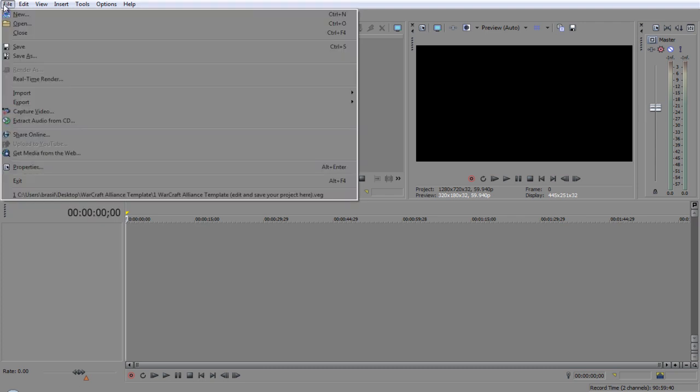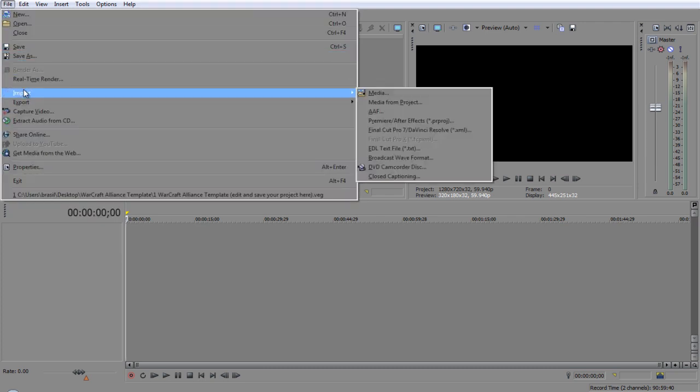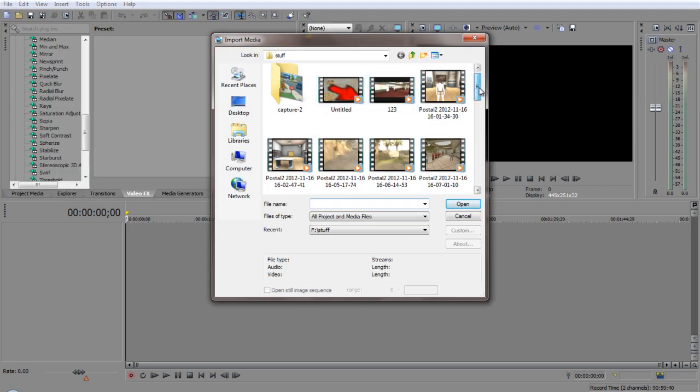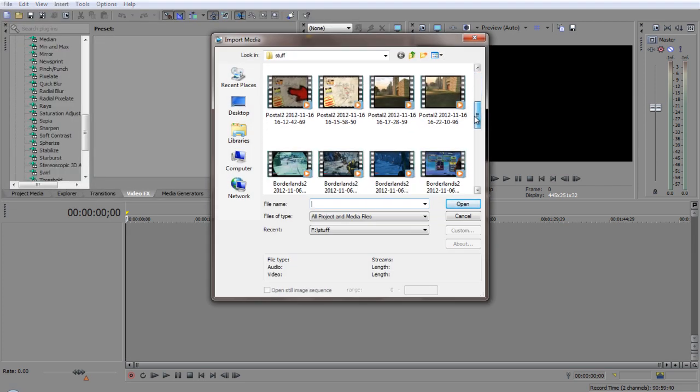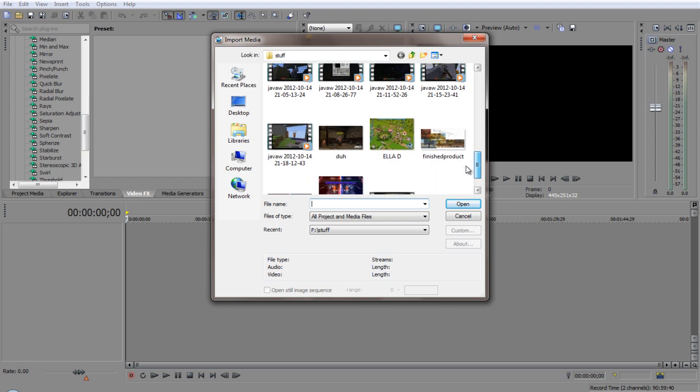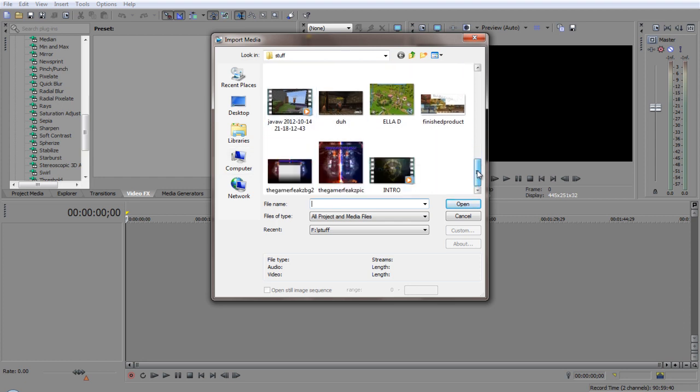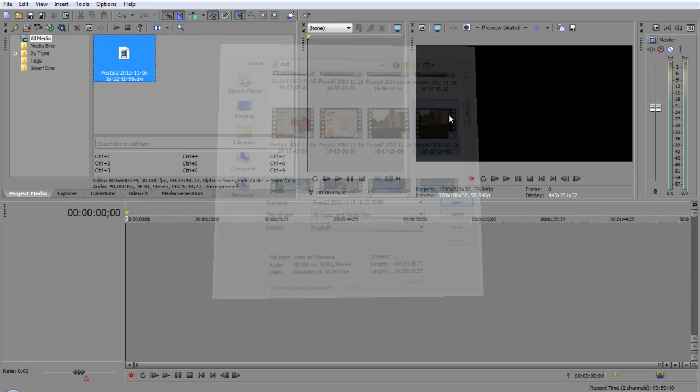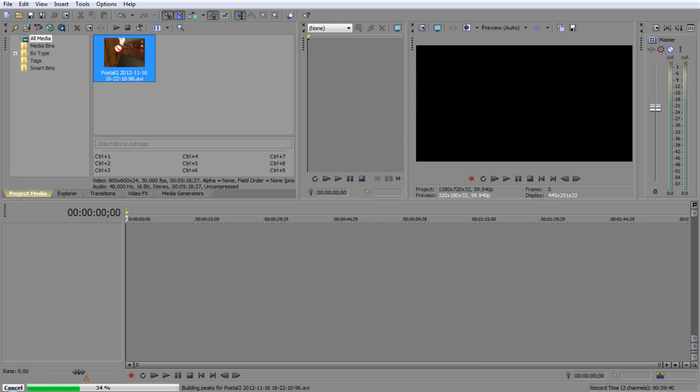So first you want to put your clip in, so import media. Let me just get a clip here. Someone recorded it already. Let's see. It doesn't matter, just put a random clip. So we put the clip in.